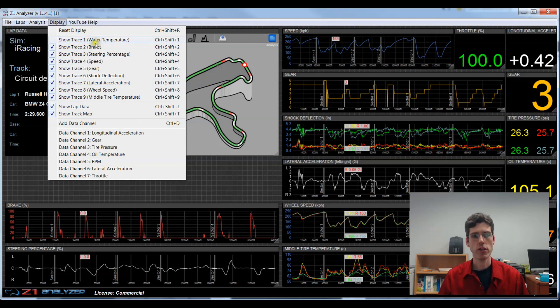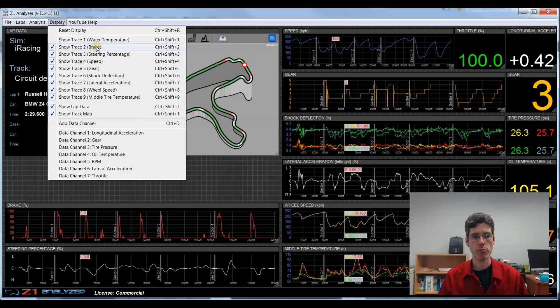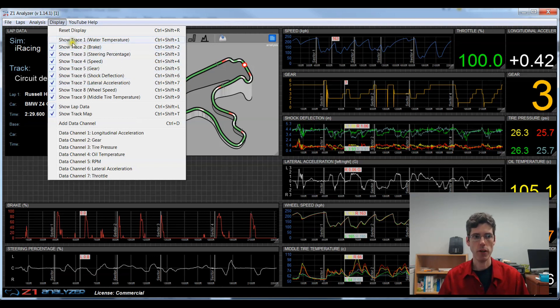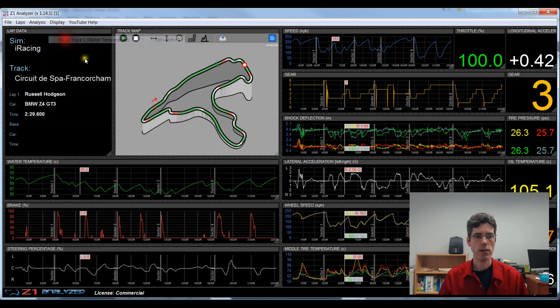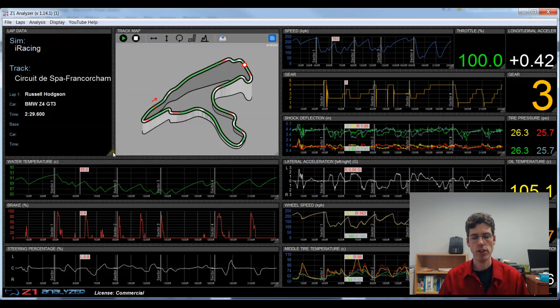Or you can go here to this display menu and you can choose show trace one through nine. And it tells you what's displayed in the trace as well. So trace one will show my water temperature, trace two is brake, etc., all the way down. And there are keyboard shortcuts for these as well. So since this one is not checked, it's obviously invisible. But if I check it, now the trace gets restored.